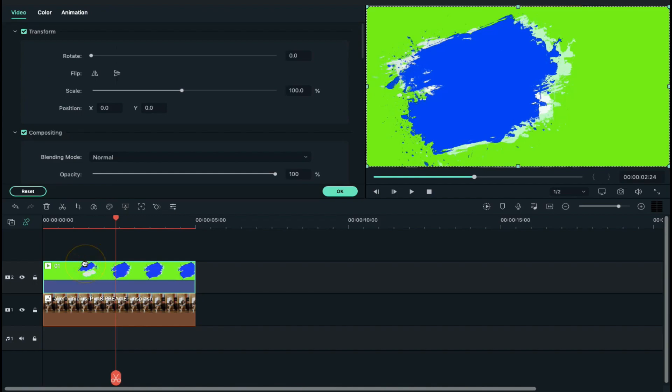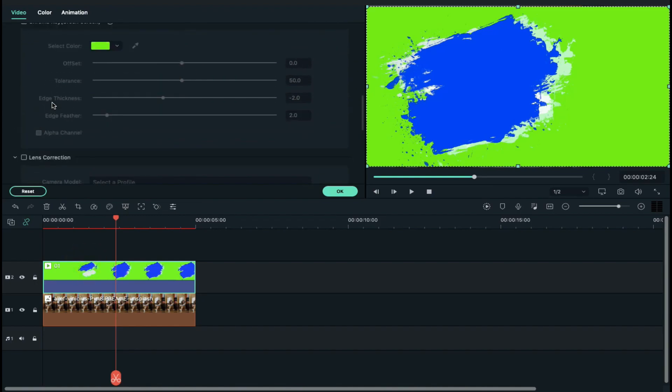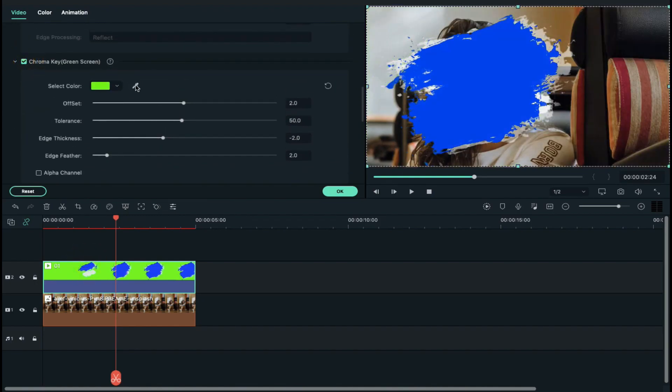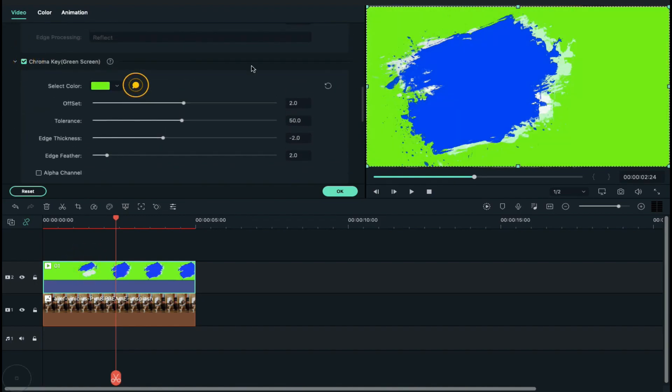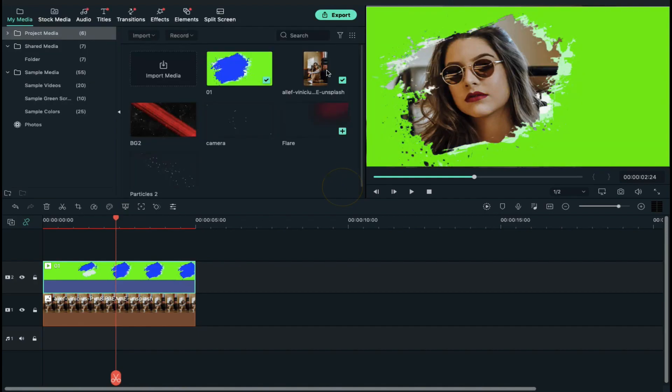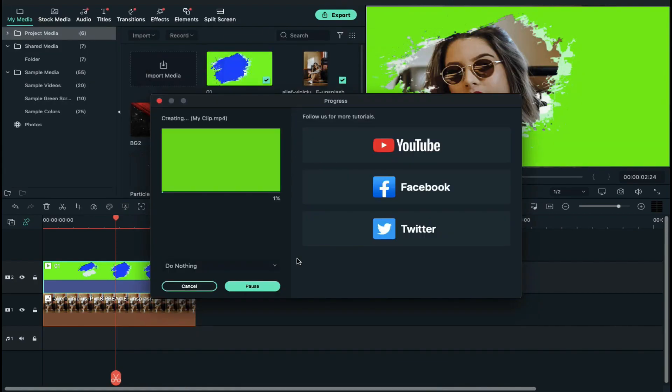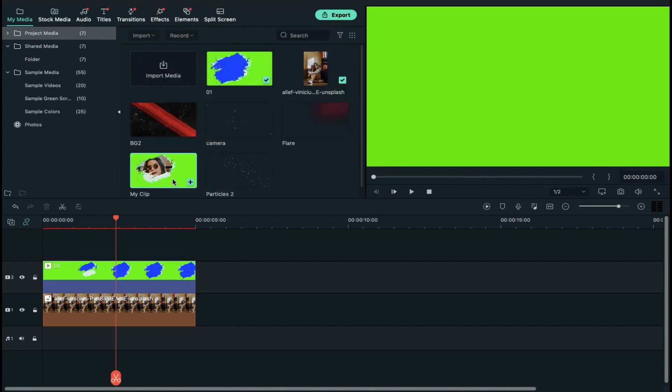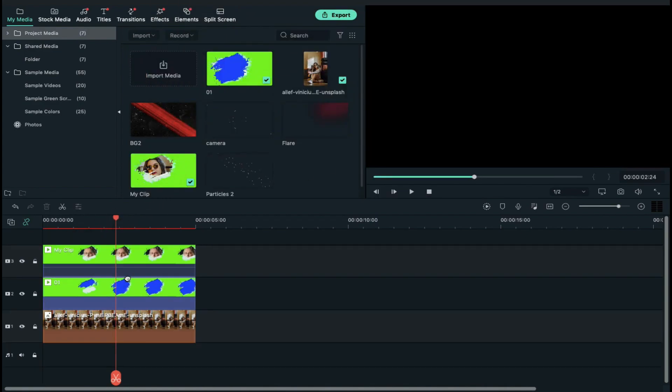Double click on brush clip and enable chroma key and select color picker and select blue color from preview screen. Now export this clip at higher rate. Now import exported clip and drop it on track 3 and delete clip on track 2.